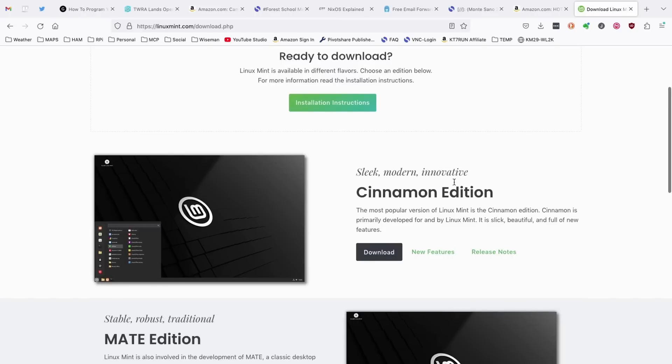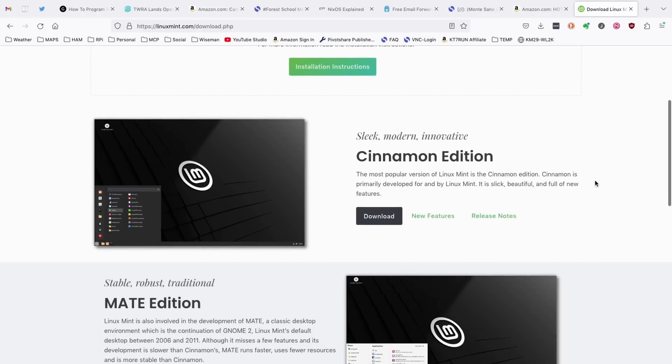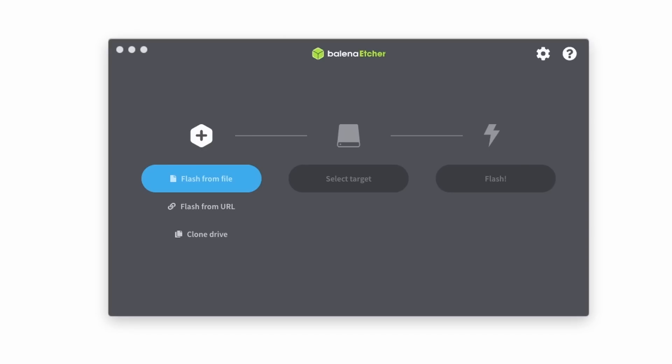Now, I'm going to choose the Cinnamon Edition, but if one of the other editions suits your needs better, by all means, use it.